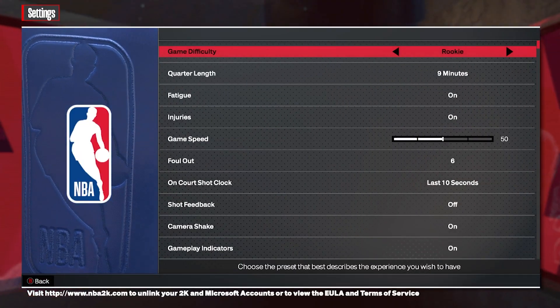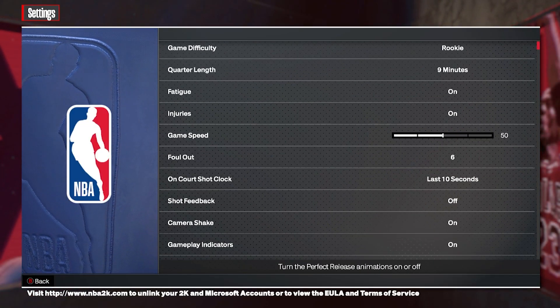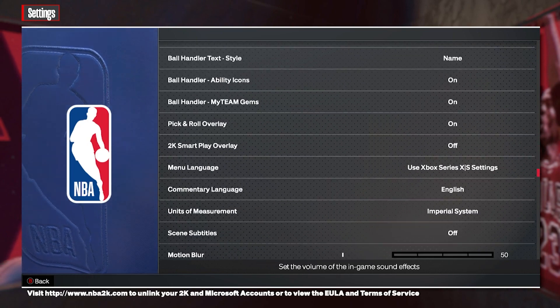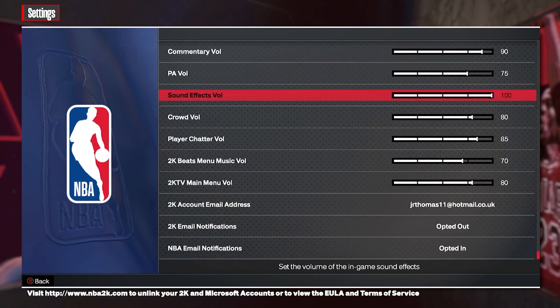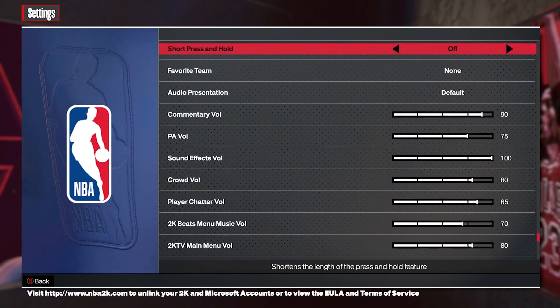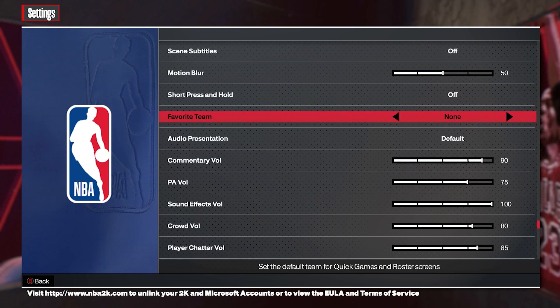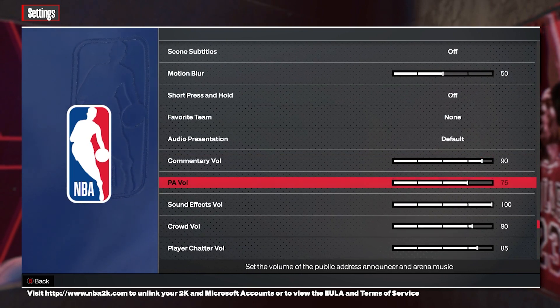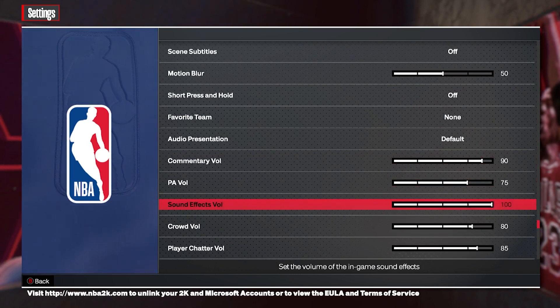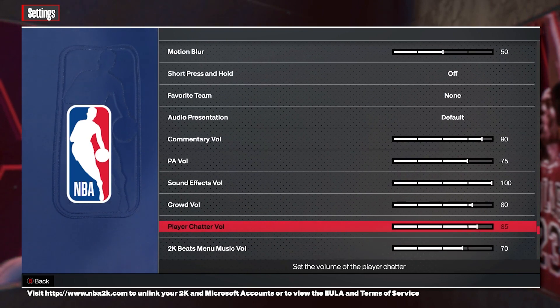So normally you'd go into your settings and go all the way down to find your music. You've got options like your commentary volume, PA volume, sound effects, crowd, and player chatter.